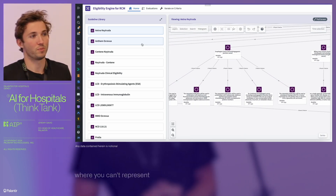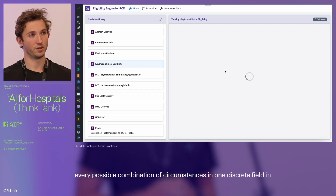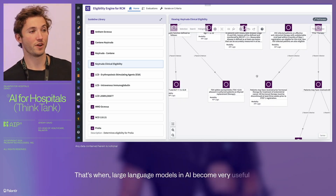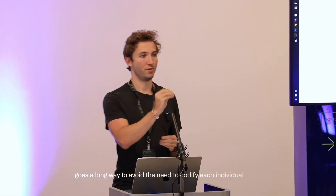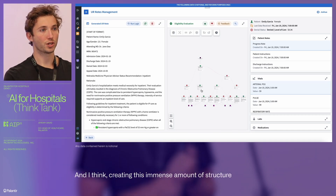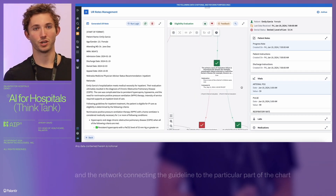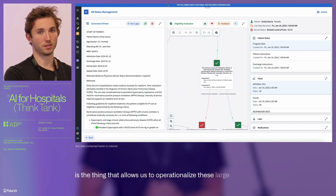There's a real heterogeneity problem in healthcare where you can't represent every possible combination of circumstances in one discrete field in the EMR. That's when large language models and AI become very useful — a little bit of machine reasoning goes a long way to avoid the need to codify each individual node within the health system. Creating this immense structure and the network connecting the guideline to the particular part of the chart that triggers the guideline is what allows us to operationalize these large language models.